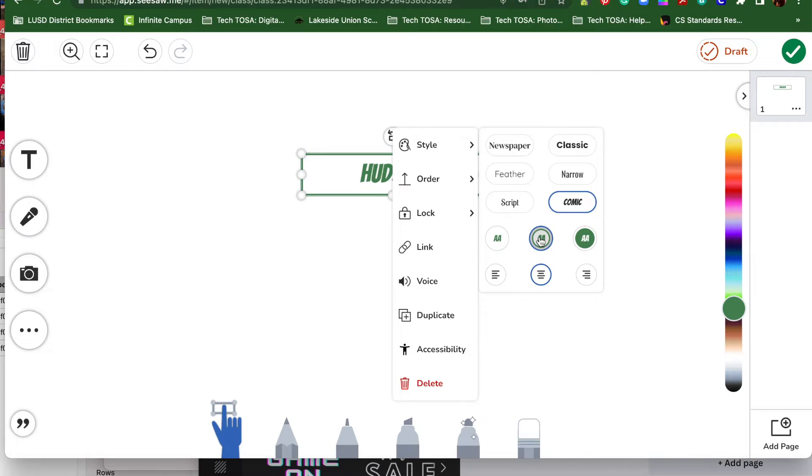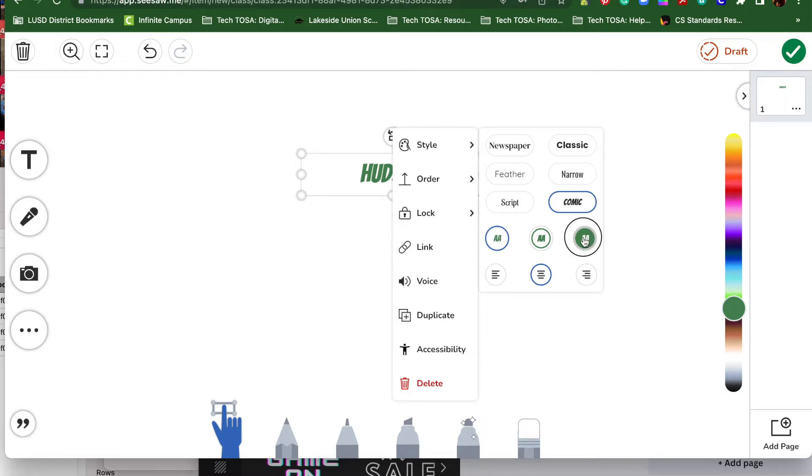If I don't want that box, I can click over on this icon, and it'll take the box away. But I kind of like it like this, so I'm going to keep it there.